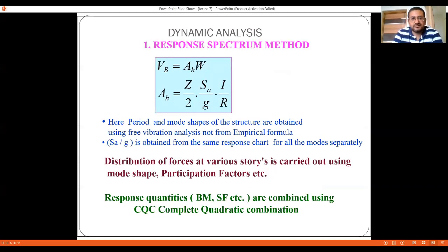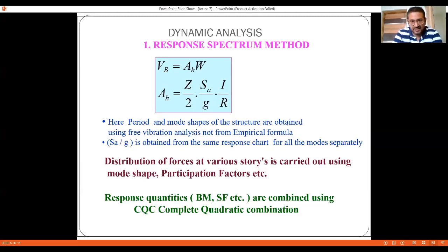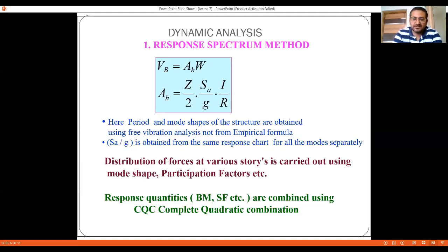The calculation of forces in the response spectrum method uses the same formula as the static coefficient method: Vb = Ah × W, where Ah = Z × (Sa/g) / (2R). The key difference is that the time period and mode shapes are obtained using free vibration analysis rather than empirical formulas. Corresponding to each mass, a set of eigenvalues and eigenvectors is obtained, from which the time period is derived.